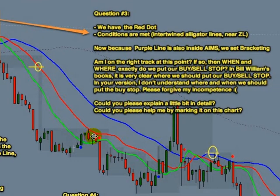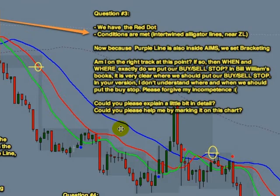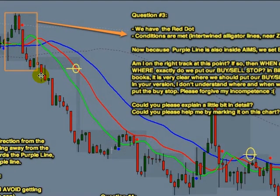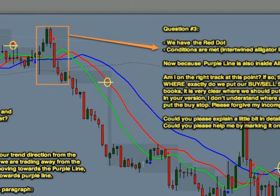He asks: am I on the right track? If so, when and where exactly do we put our buy/sell stop? In Bill Williams' book it is very clear where to put the buy/sell stop — in your version I don't understand where and when to put the buy stop. Well, there's nothing to ask forgiveness for — I'm very thankful for the question and I'll take some time to answer it. The entries are always taken above or below — let me bring the chart.